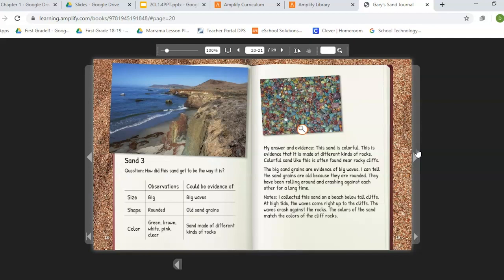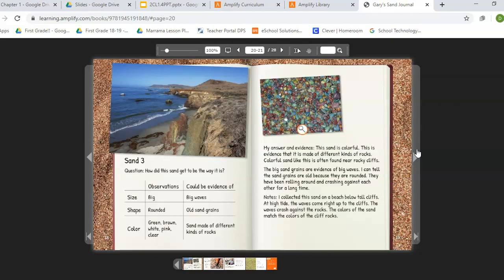Sand three. Question: How did the sand get to be the way it is? Observations: the size is big, the shape is rounded, and the color is green, brown, white, pink, and clear. Evidence: because the size is big, the waves are probably big at this beach. Because the grains are rounded, they are old sand grains. Because the color is so varied, the sand is made up of different kinds of rocks. My answer: the sand is colorful — evidence it is made of different kinds of rocks, often found near rocky cliffs. The big sand grains are evidence of big waves. The rounded grains are evidence the sand is old — they have been rolling around and crashing against each other for a long time. Notes: I collected the sand on a beach below tall cliffs. At high tide, the waves come right up to the cliffs and crash against the rocks. The colors of the sand match the colors of the cliff rocks.